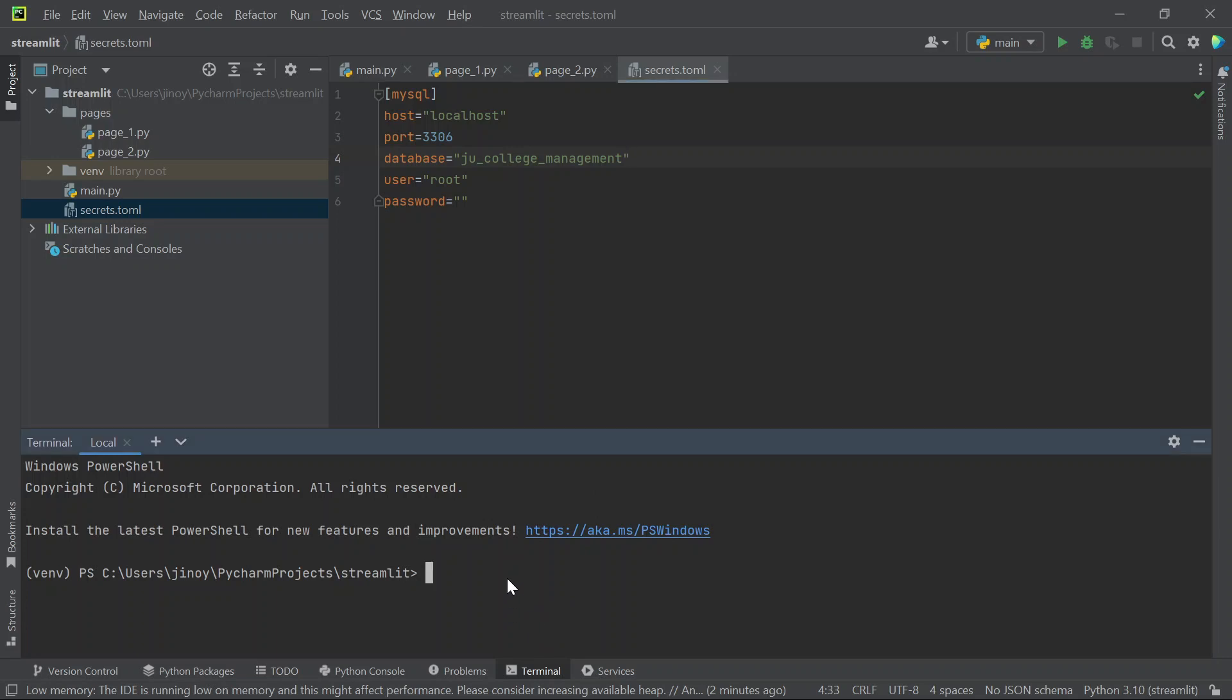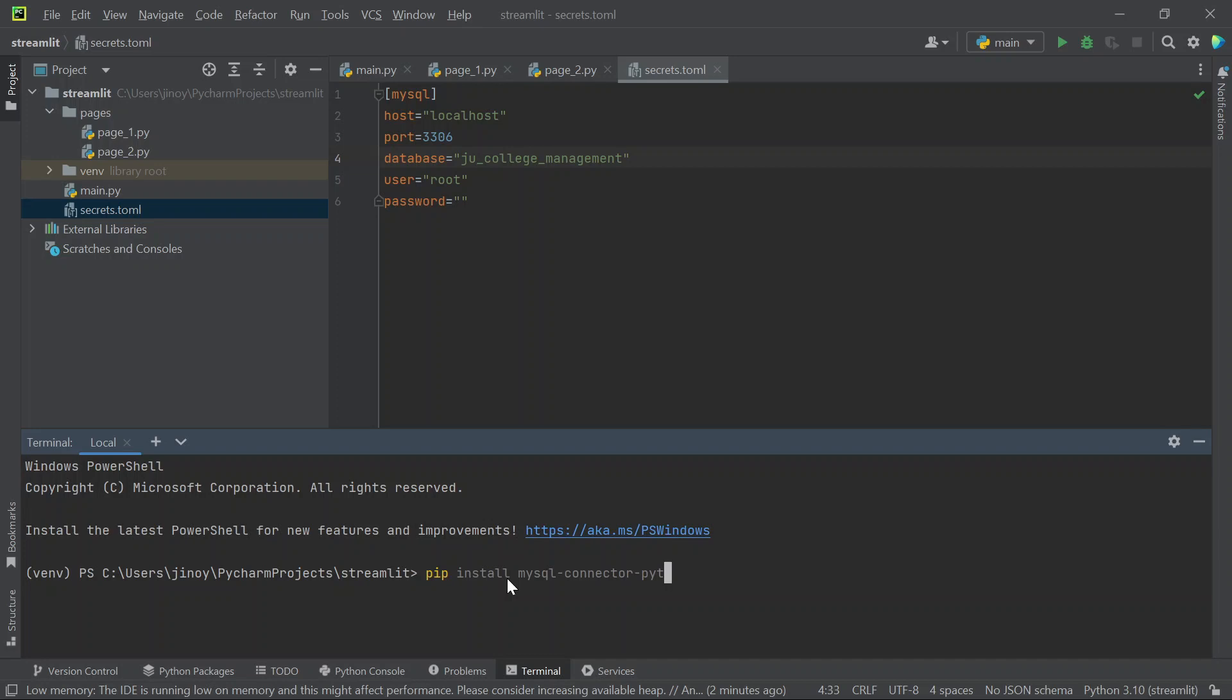The next step is to install the python database connector which we will do through terminal. For that use the command pip install mysql-connector-python and hit enter.